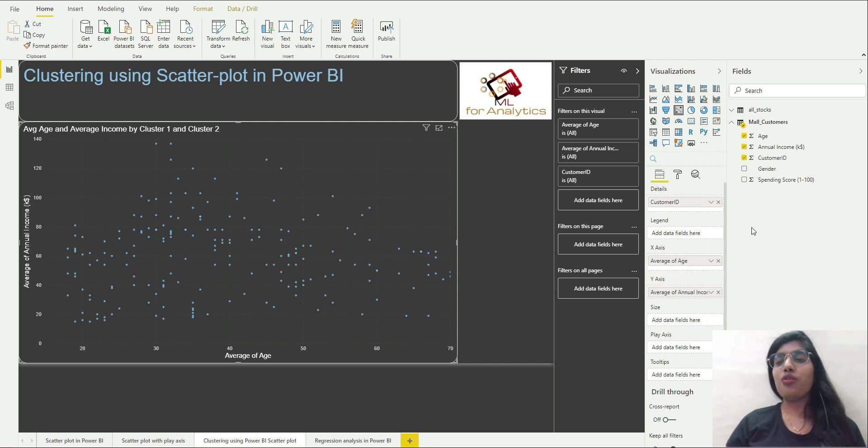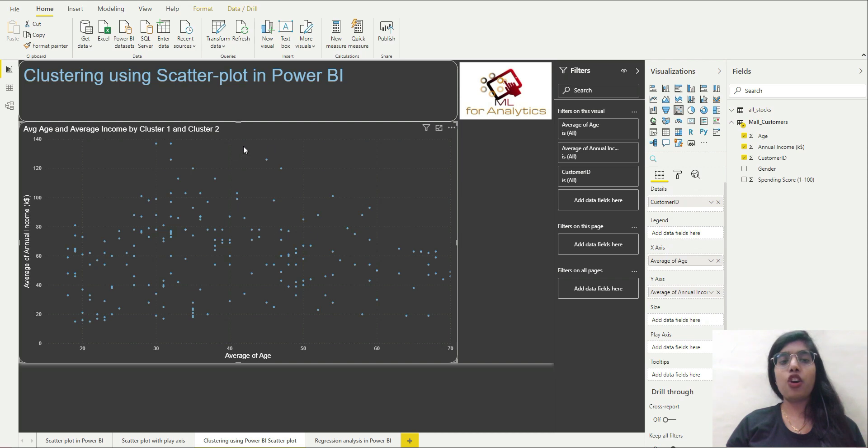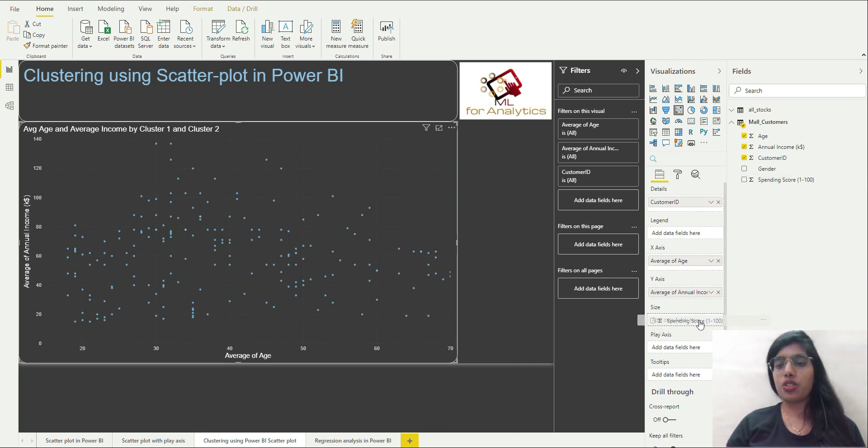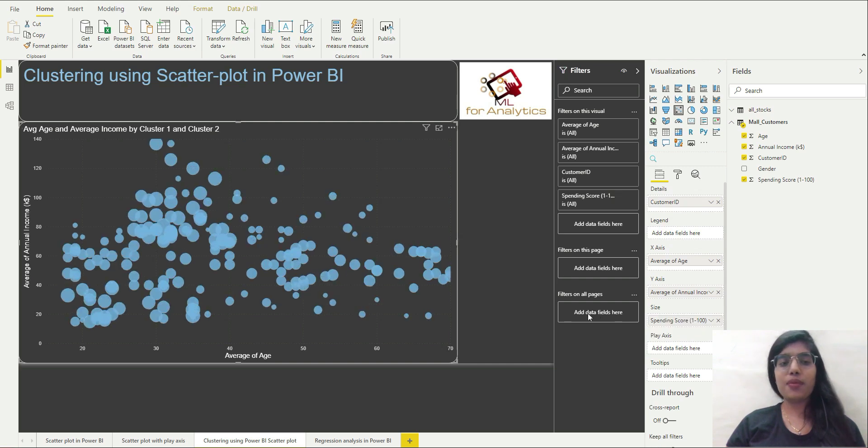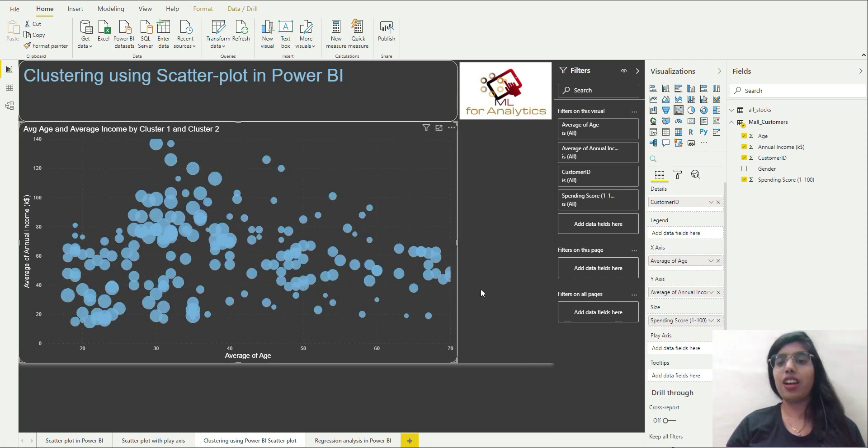So now what I am going to do is I am going to encode the sizes of these data points according to the value of spending score. So I will put this over here and you can see the visualization over here.